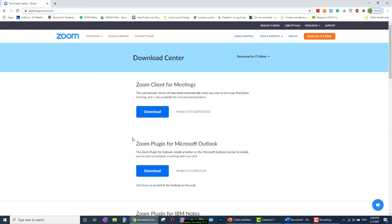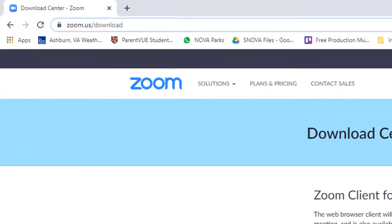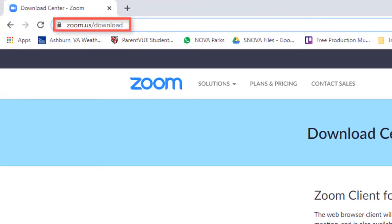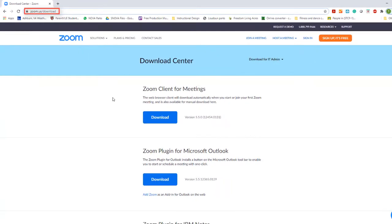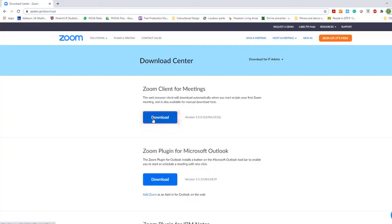If you don't have Zoom installed on your computer, please go to Zoom Download Center in your browser. Choose Zoom Client for Meetings and click Download. Follow the system prompts to finish the installation.